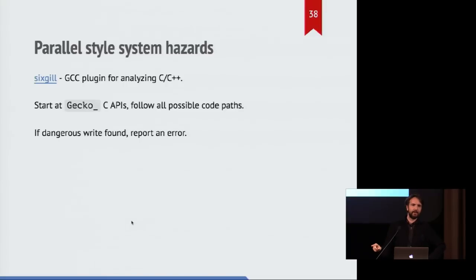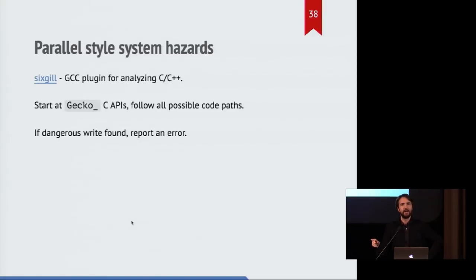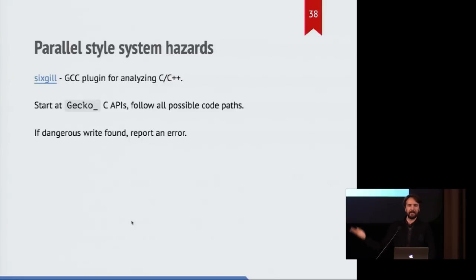If so, that is an error. And that means we now have the compiler helping us and telling us whether anything could end up causing a crash by being called from these Rust workers.